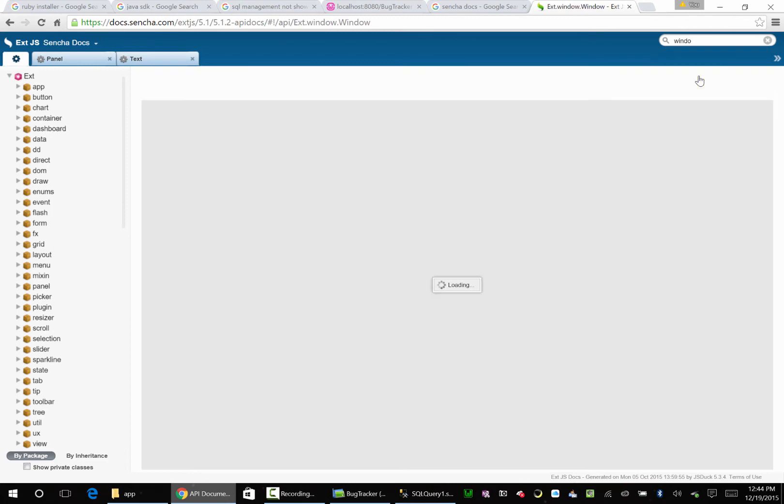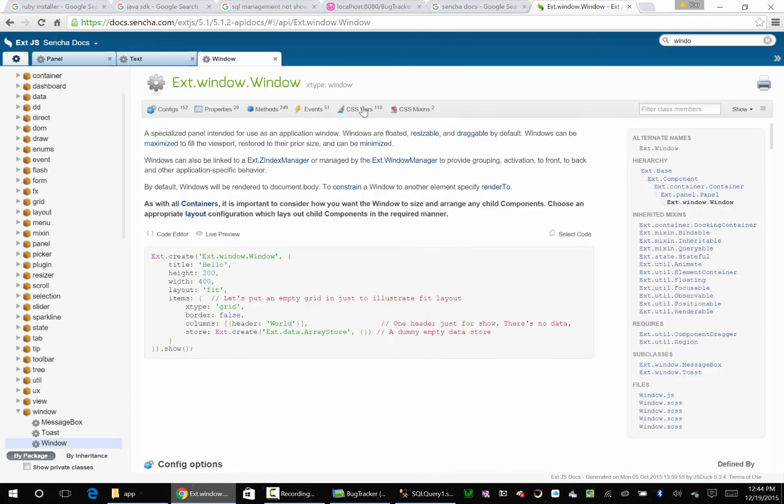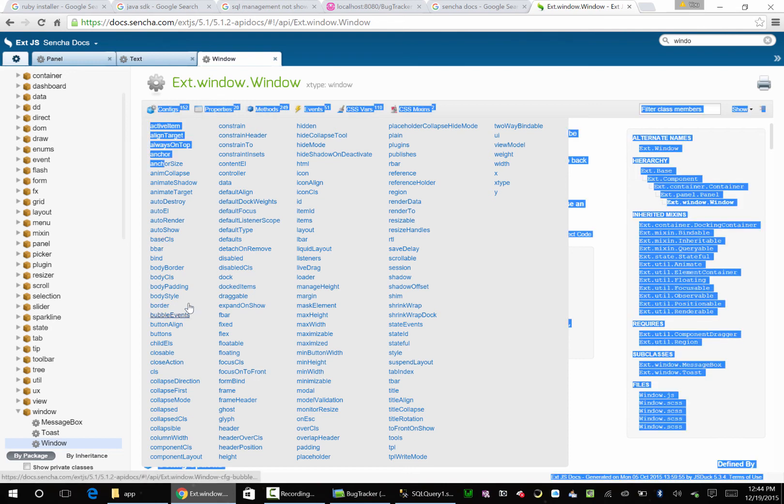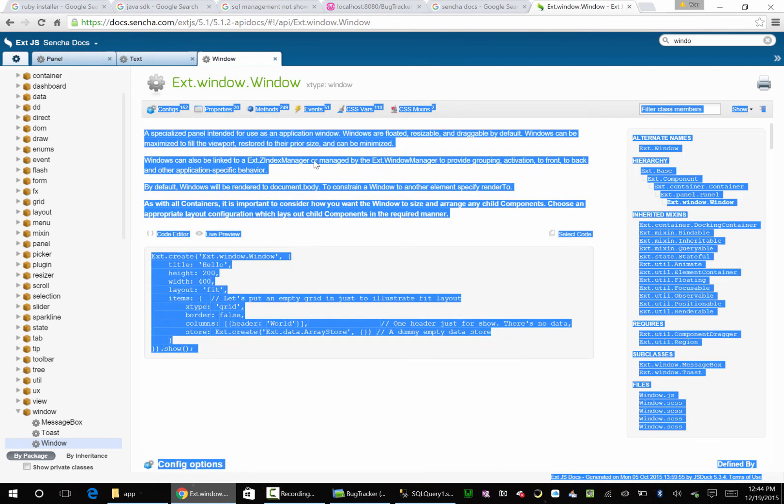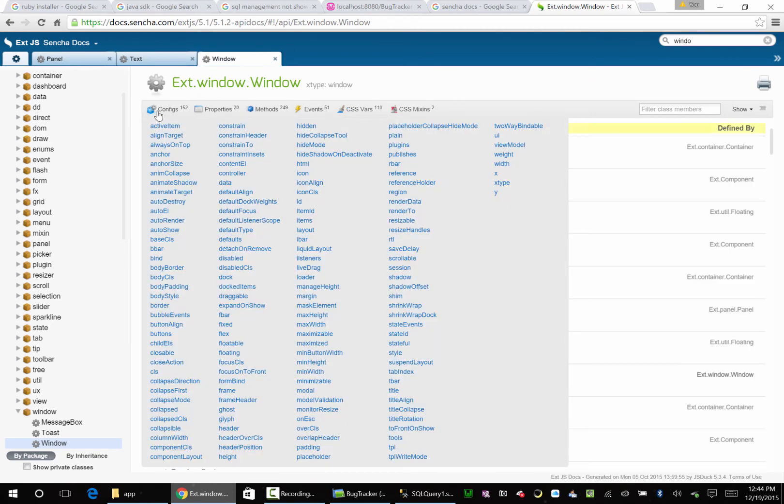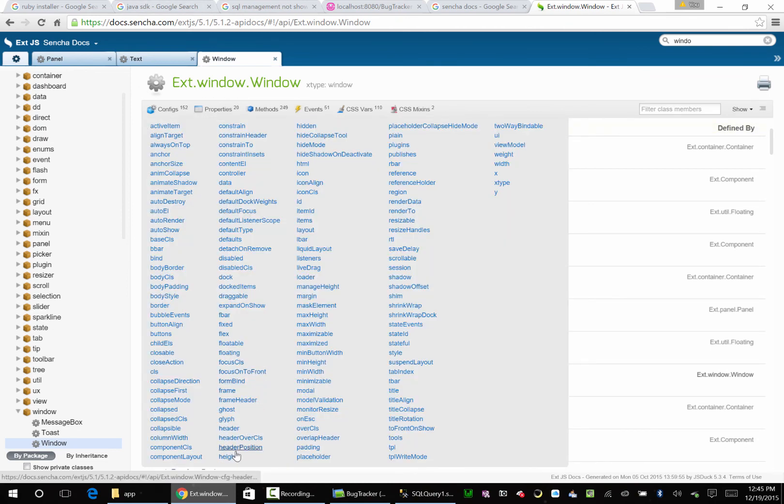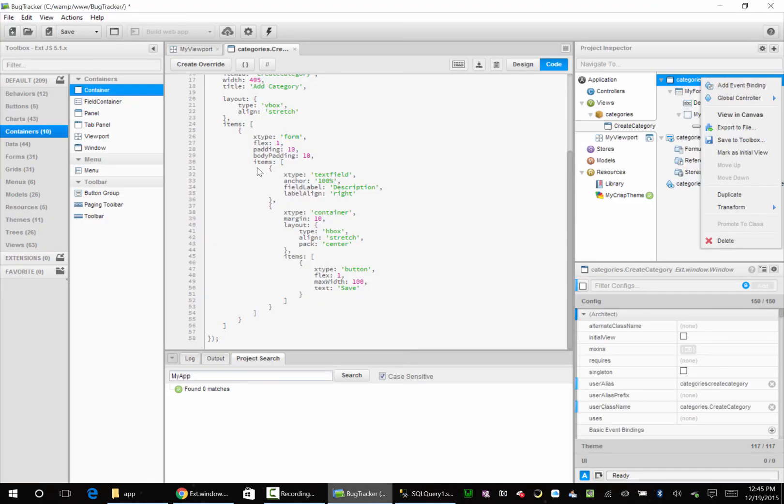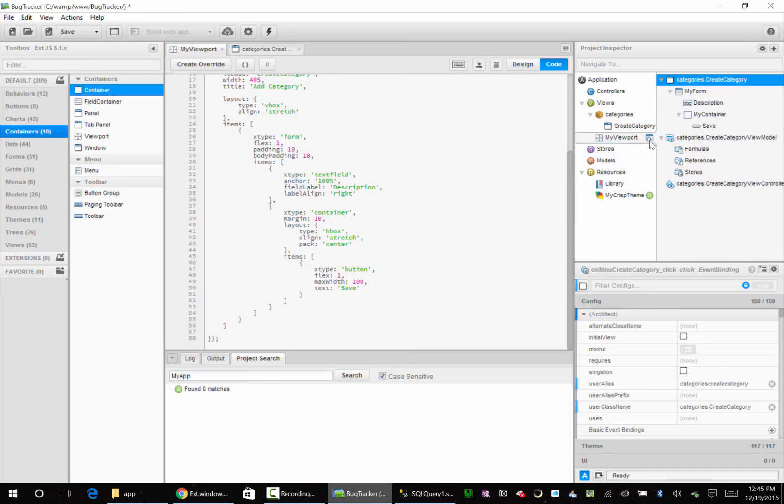ext.window.window, there he is. So here we go - here's all our configs we could use. So here we have our height down here, and we have our width over here. So any of these configs you could actually set on this item right here at design time.